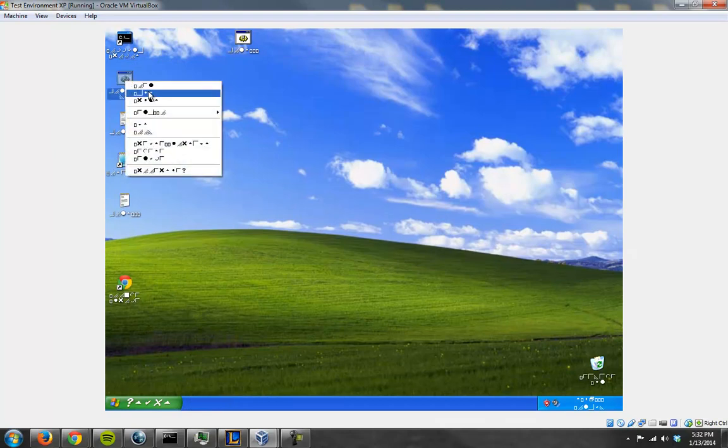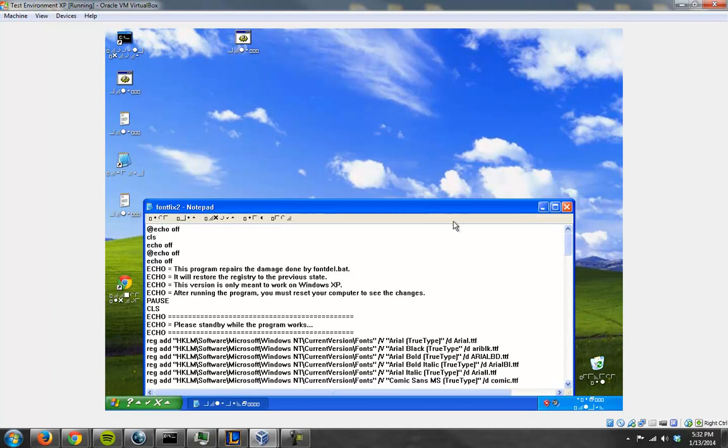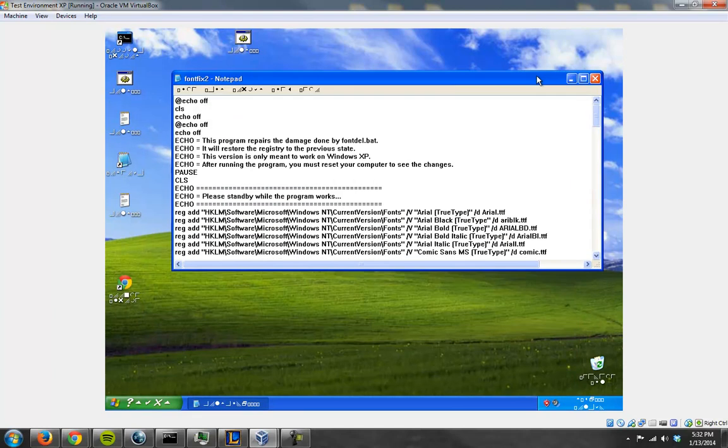Now I have to figure out which one of these it is. And I have to know, I think this is edit? Yeah. This is the program. I can show you this because this isn't dangerous.